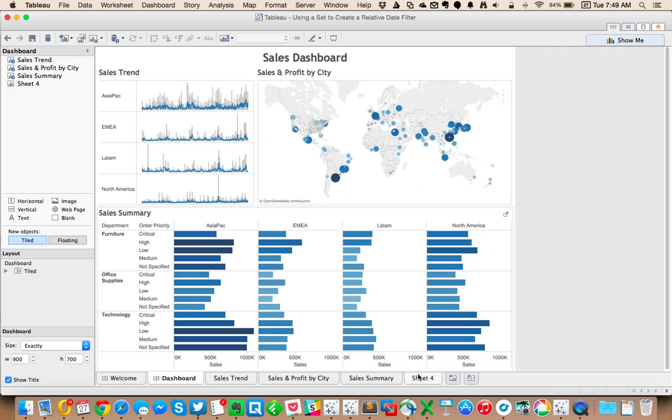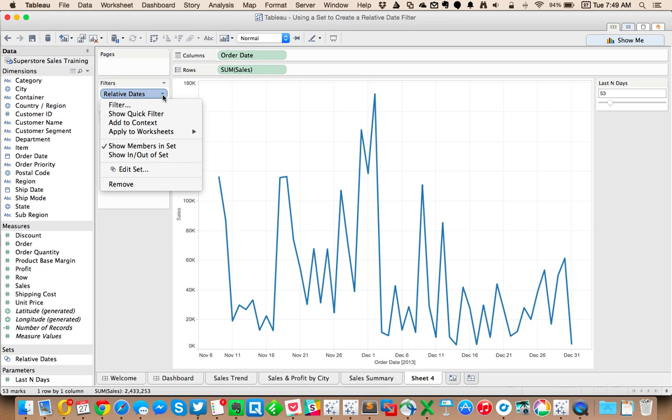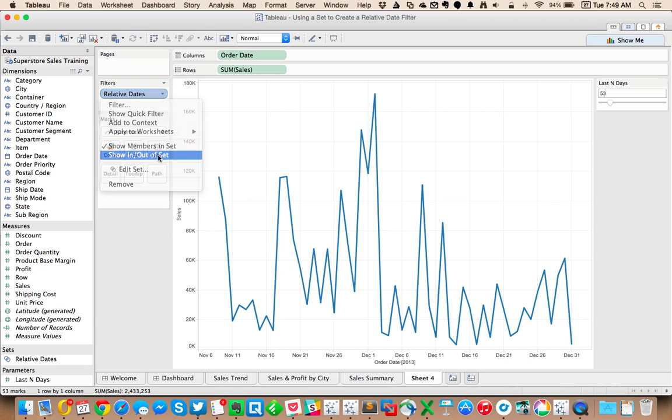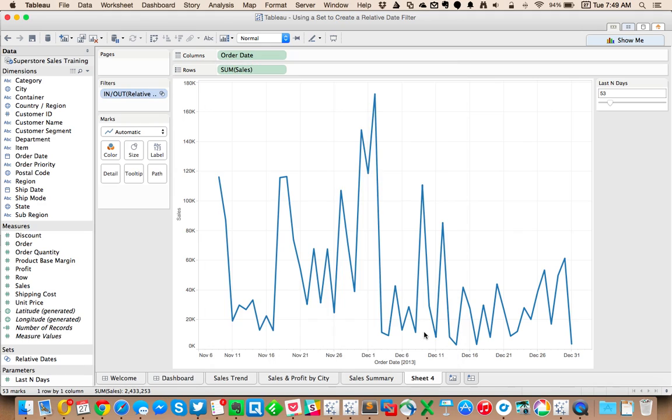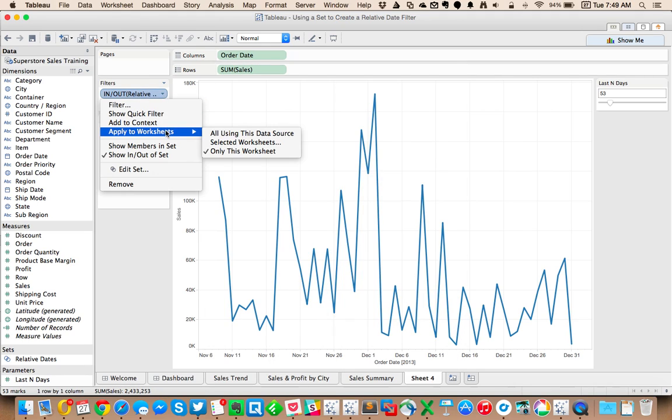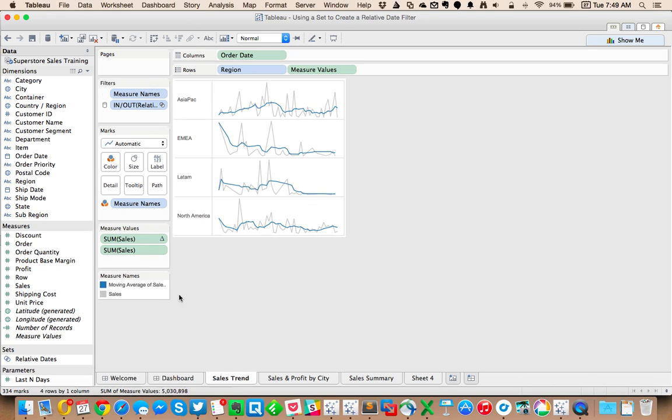Now what I want to do is apply that filter across the entire dashboard. So I'm going to go back over to my sheet. I'm going to change it to an in and out, make it in the set. And then I'm going to apply it to all using the data source. Now you can see that same filter is applied to this worksheet.